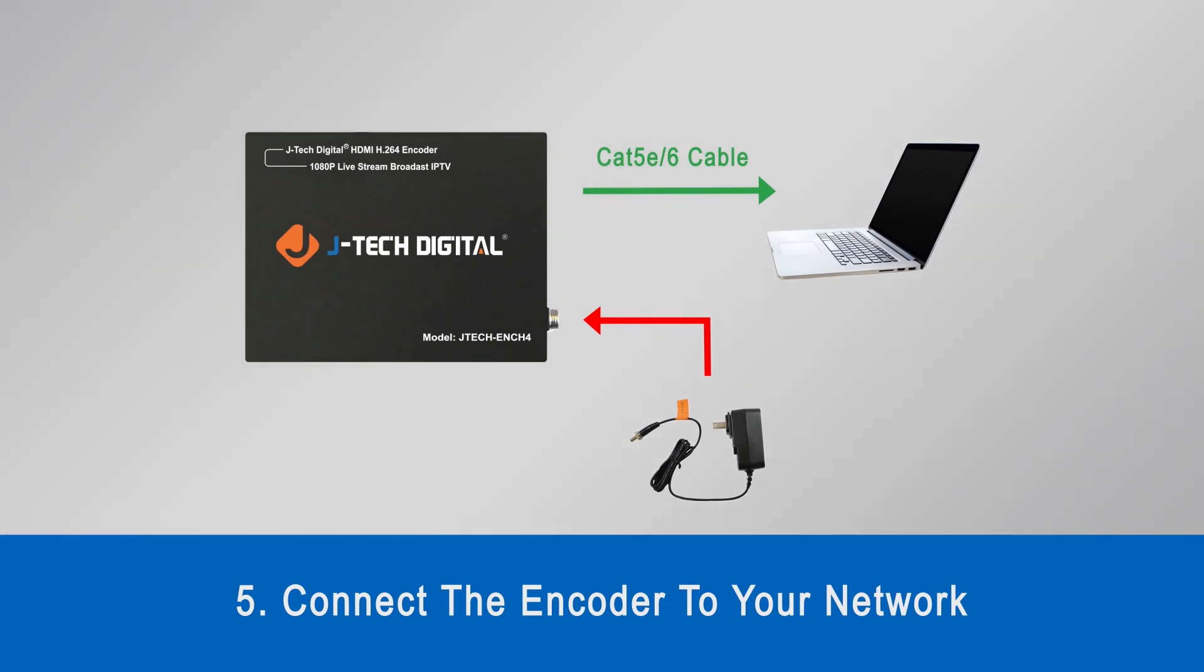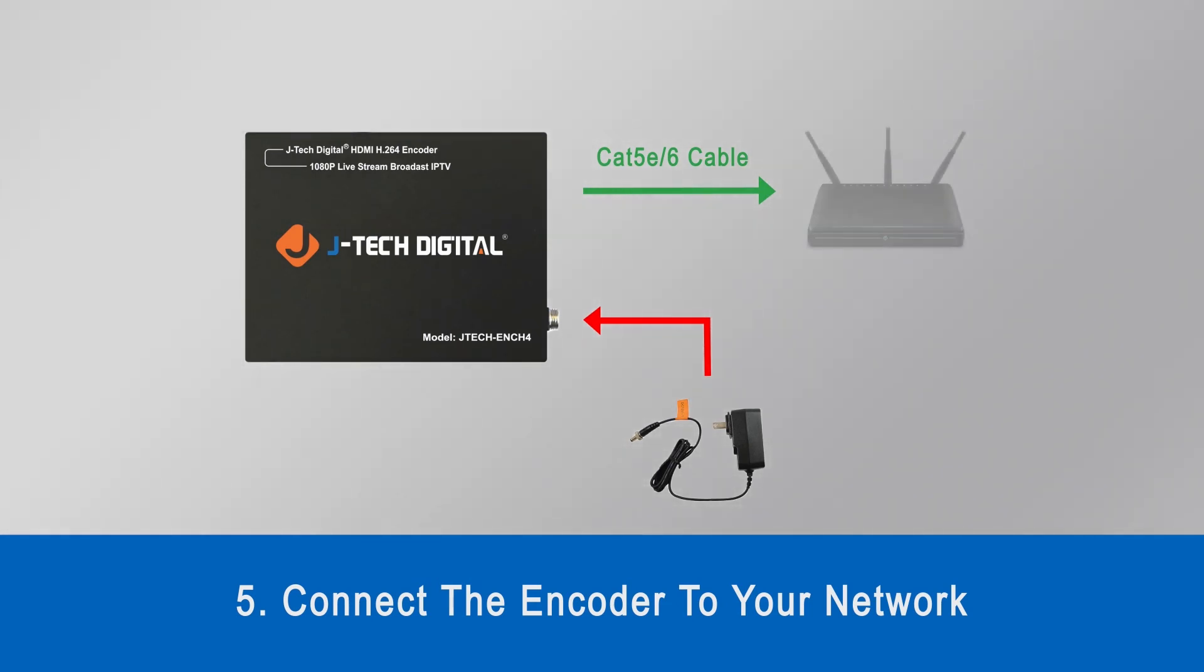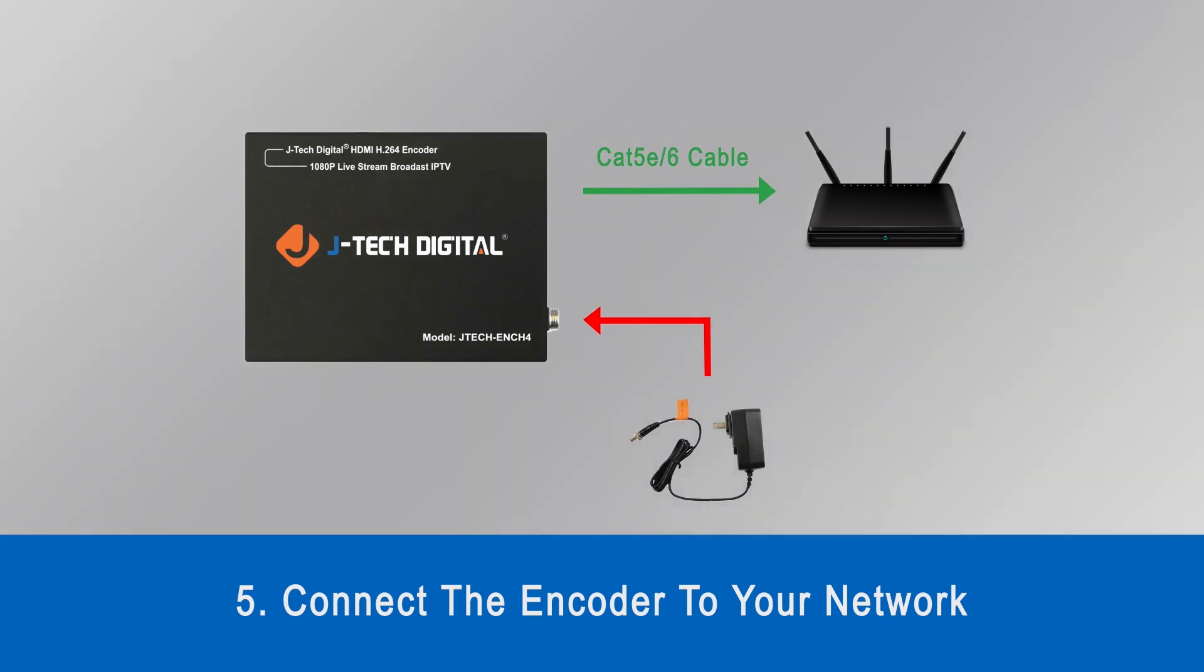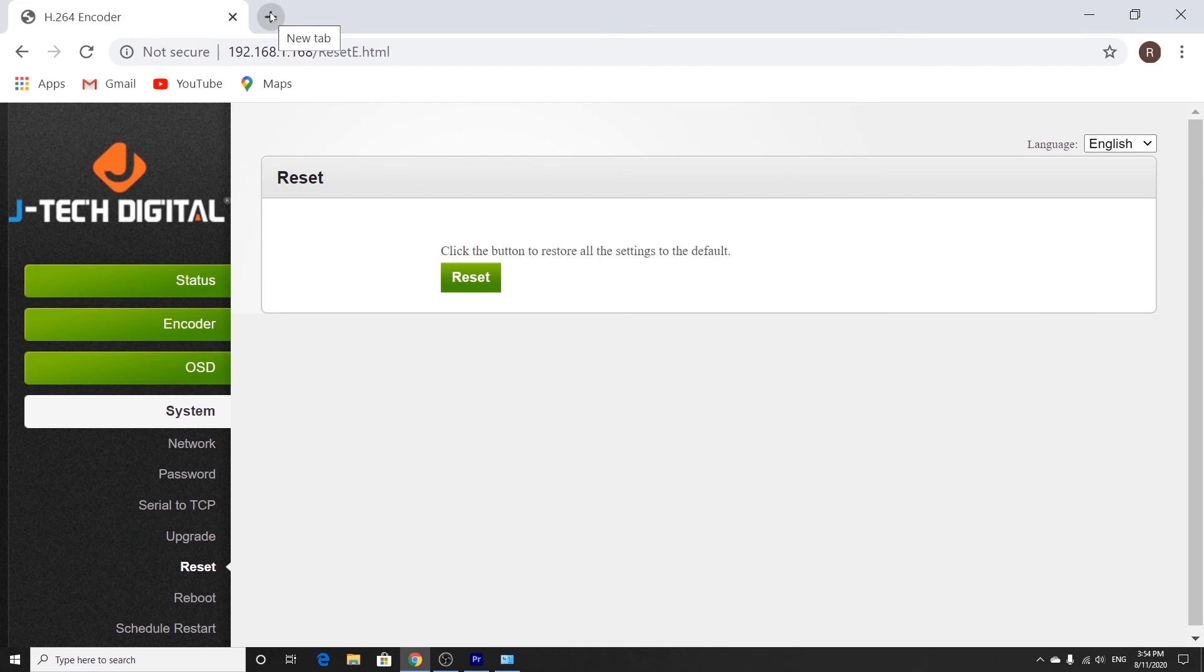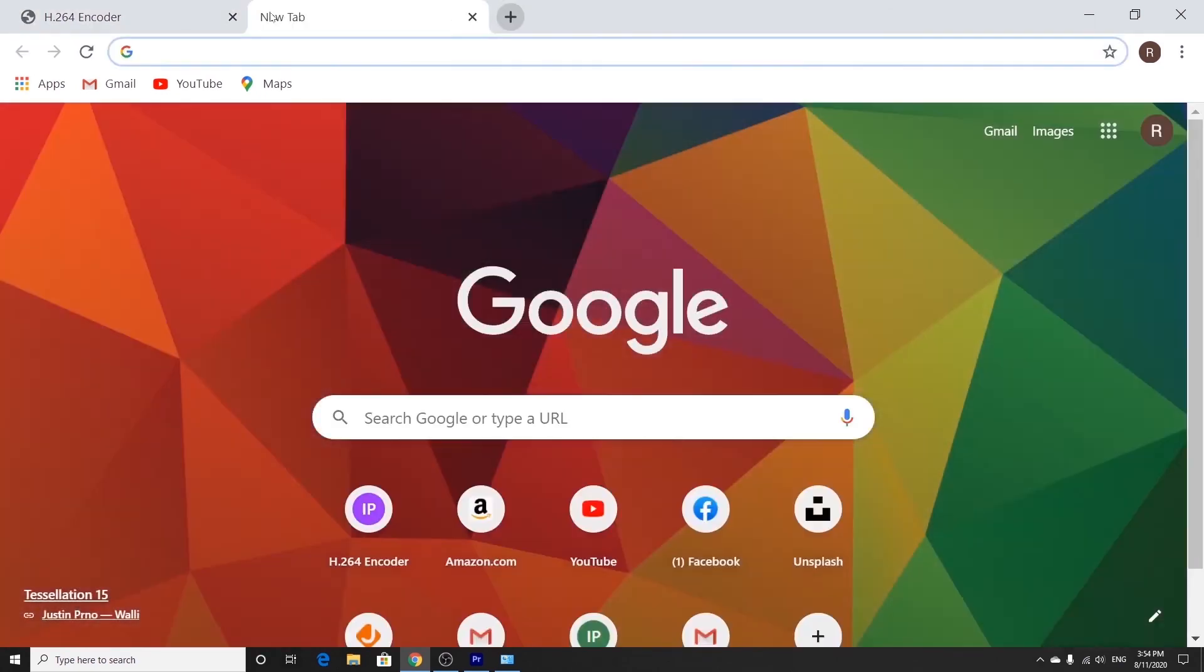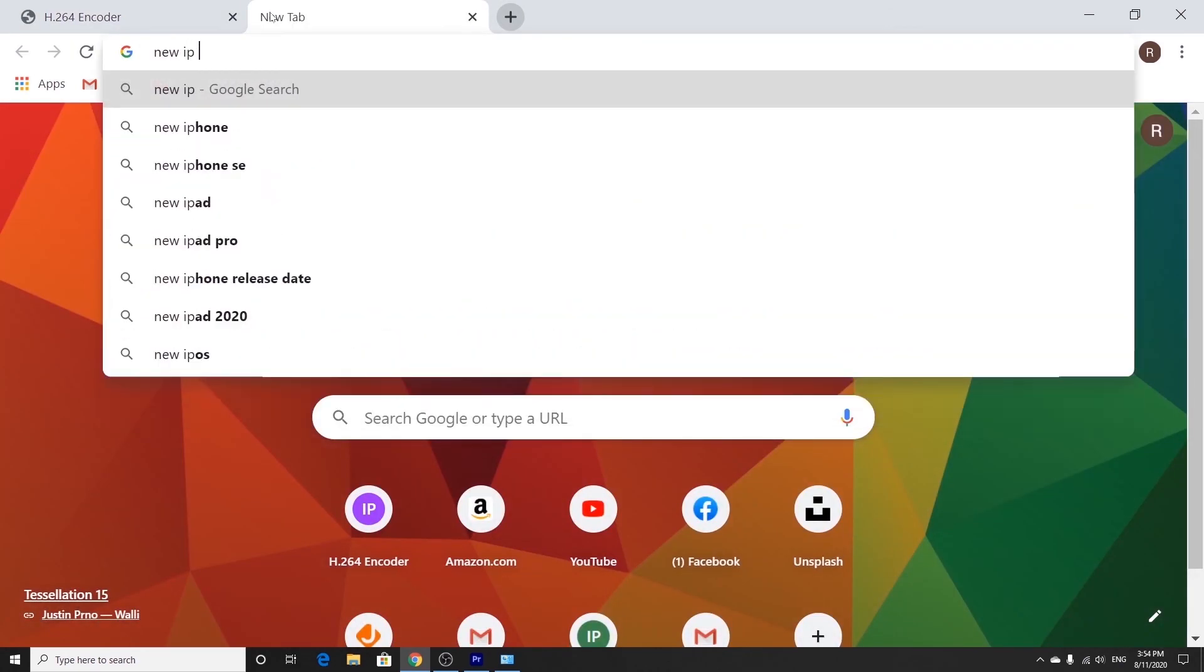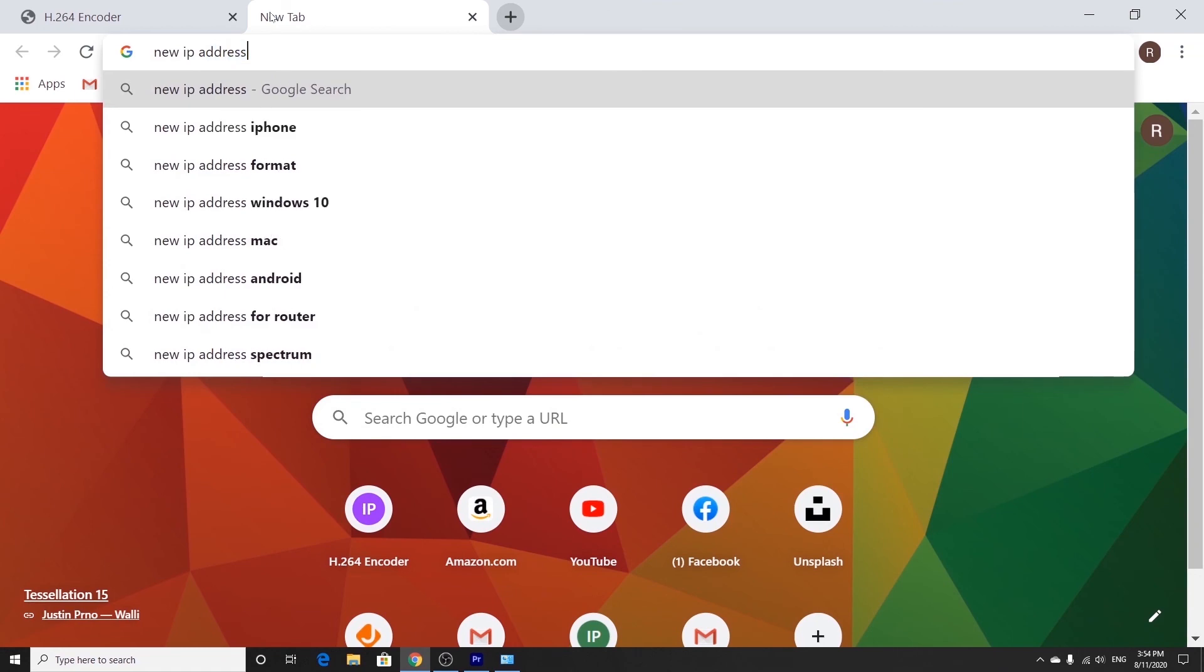After that, we're going to disconnect the ethernet cable from your computer and connect the ethernet cable to your home or office network. So now that we're done with the configuration process, you can go ahead and open up a new browser page and type in the new IP address that you assigned to the encoder. And it should take you to the encoder web interface.